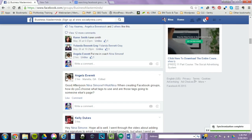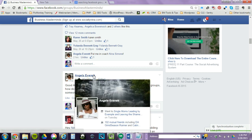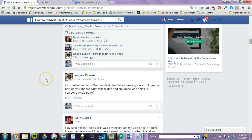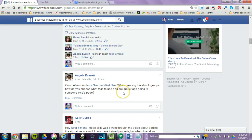This question is from Angela Everett, who is the host of Fit is the New Sexy blog radio station. The question she's asking is: when creating Facebook groups, how do you choose what tags to use? That's number one. And two, are the tags connecting to someone else? So I'm gonna start with the first part.